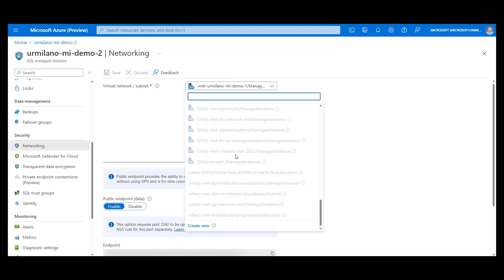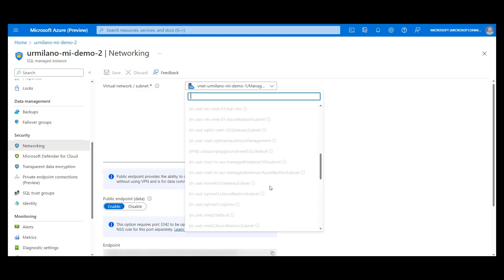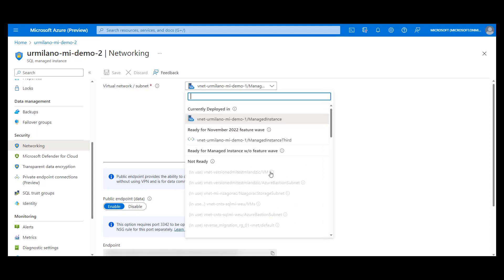With this condition met, our virtual network and subnet that are not ready for instance to move will now be part of the group that consists of subnets and virtual network available as a destination for our managed instance.